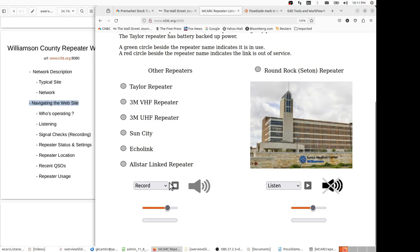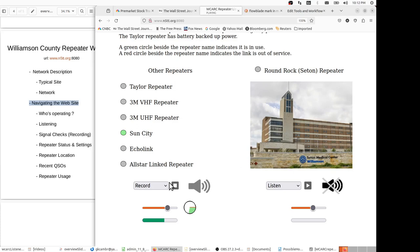This is KC-1-ATT testing a recorded signal check. I'm working with the website n5tt.org:8080, and I'm preparing a demonstration to show how we can record a signal and then do a signal check without a partner on the other end. This is a single-ended signal check. KC-1-ATT clear.